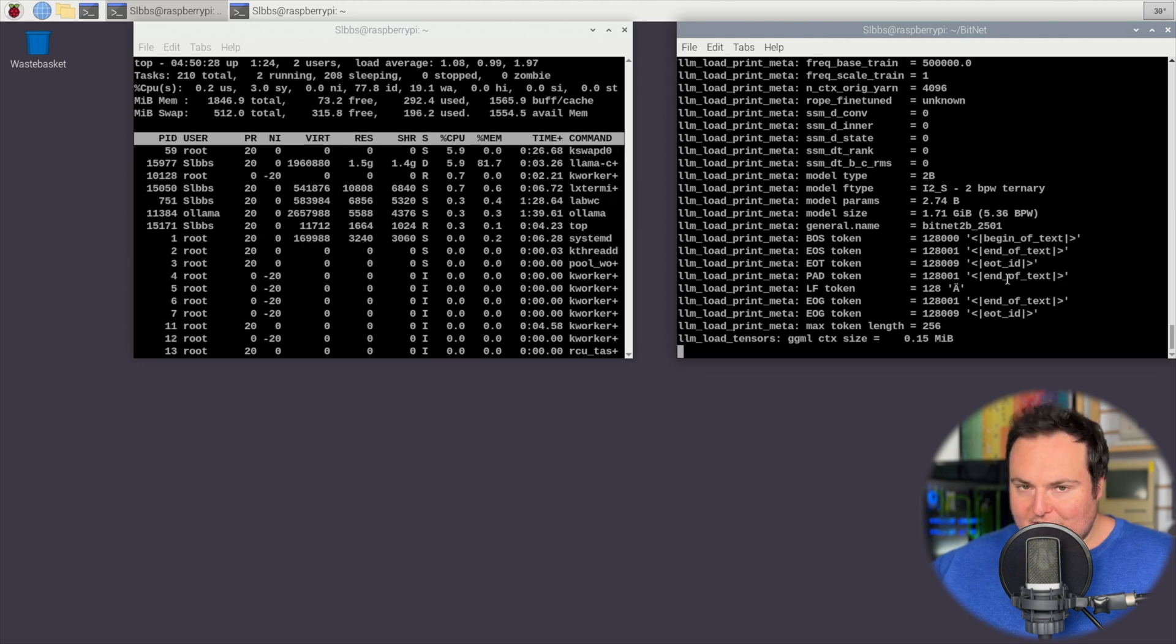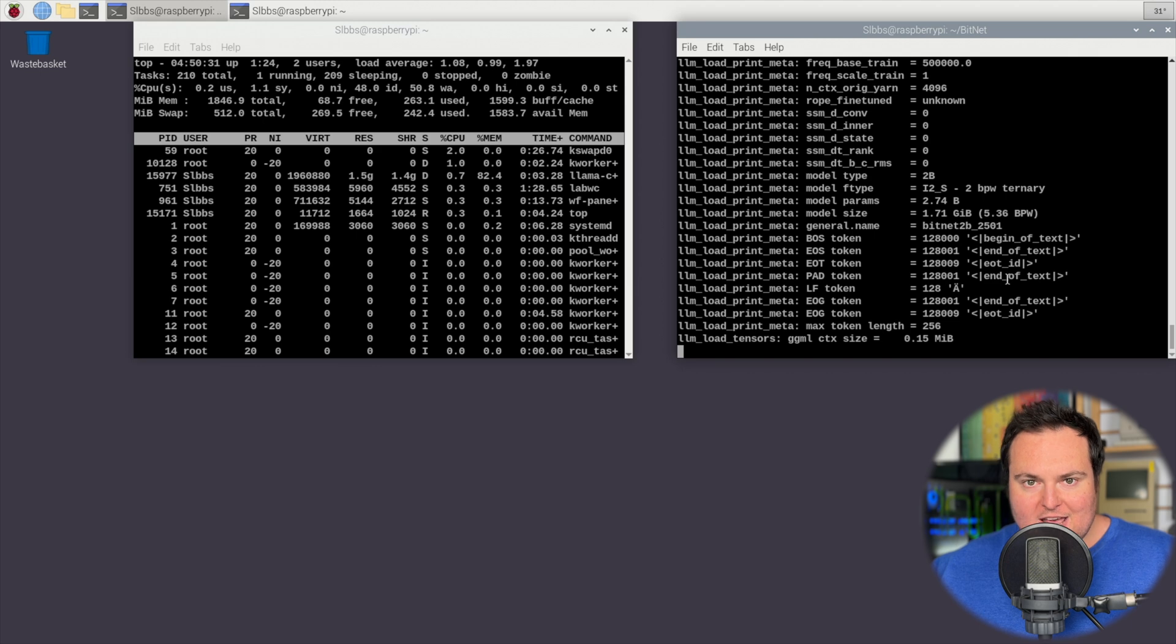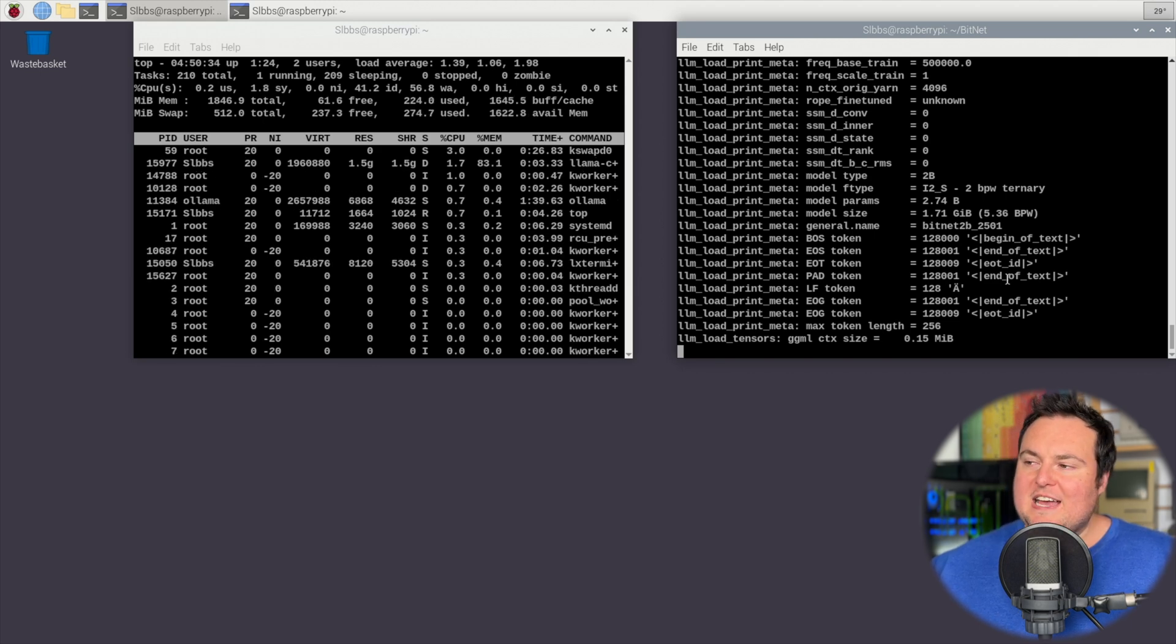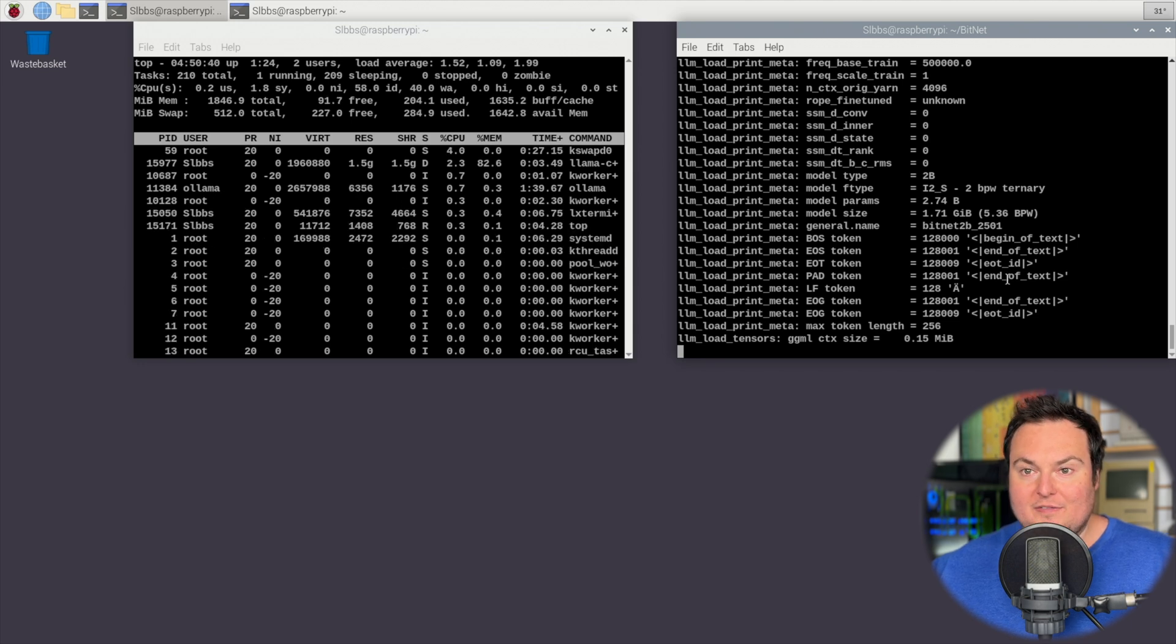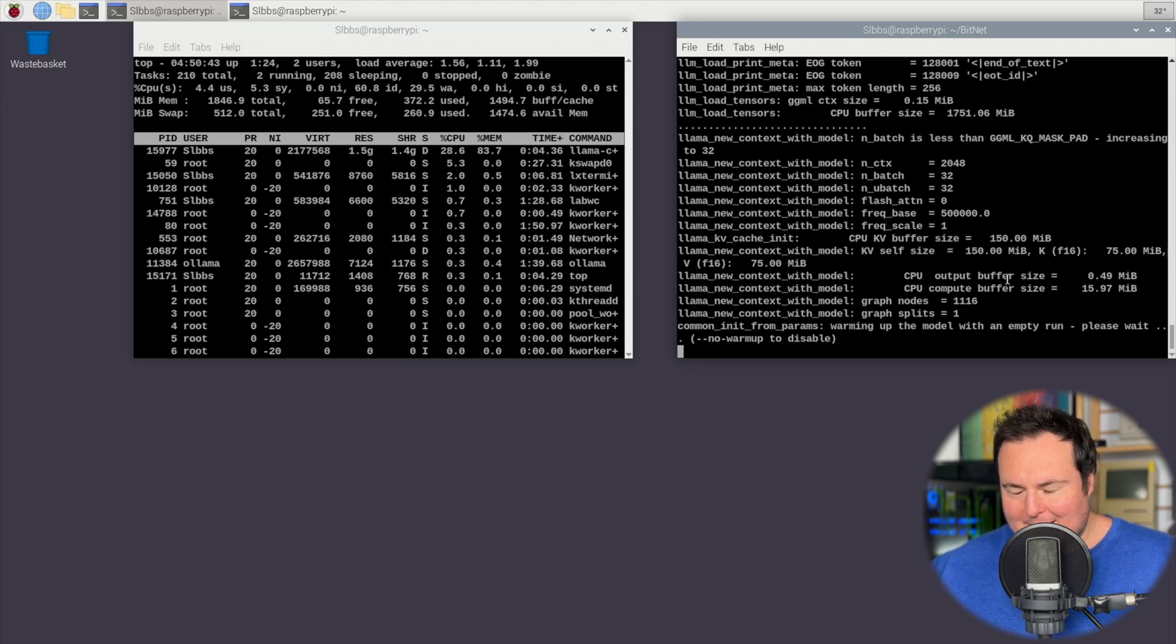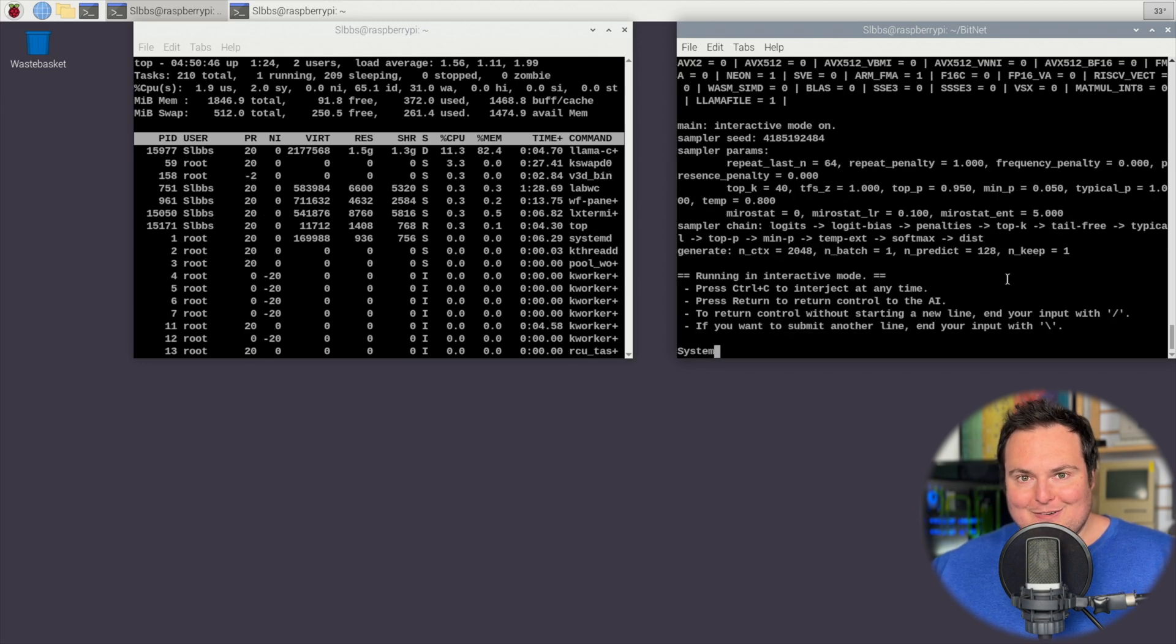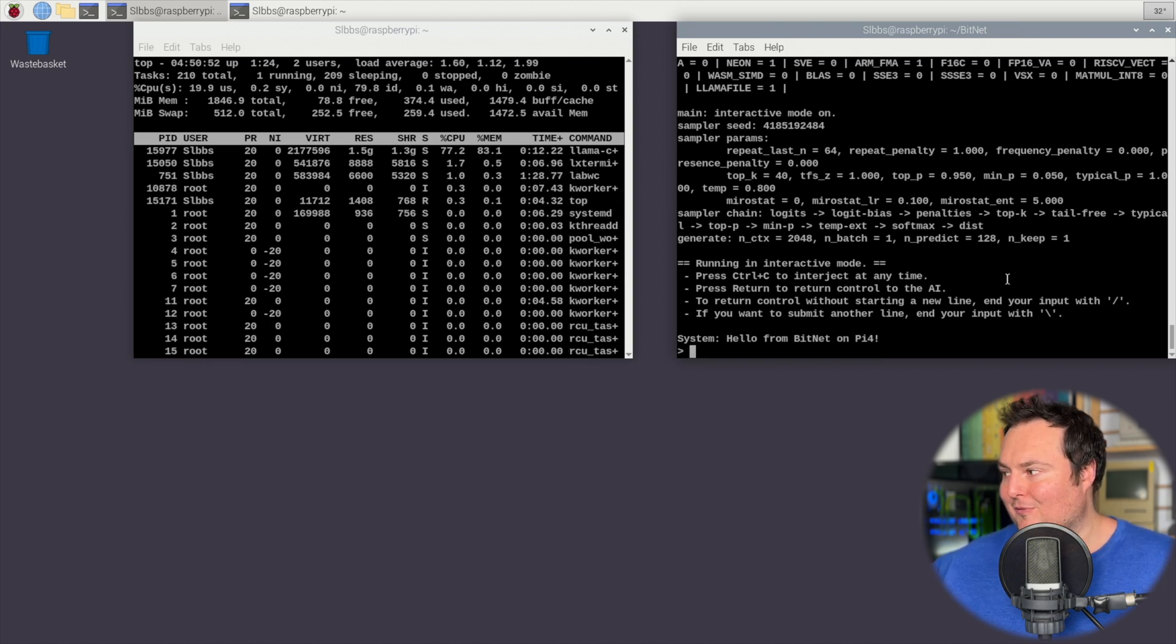The specific Pi that I'm going to be using for today's video is a Raspberry Pi 4b equipped with two gigabytes of RAM, so something that traditionally otherwise would not have really allowed us to run a model of this size. It is quite slow, but a two gigabyte RAM Pi 4b is pretty old and nerfed in terms of what it's actually capable of running.